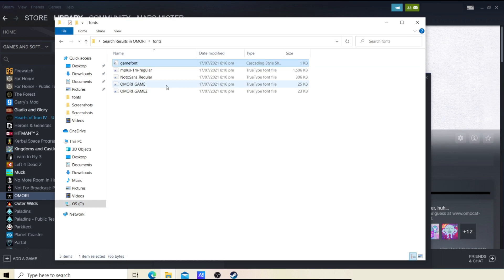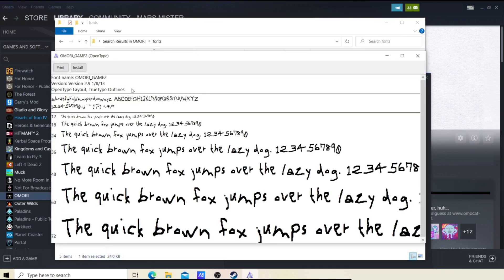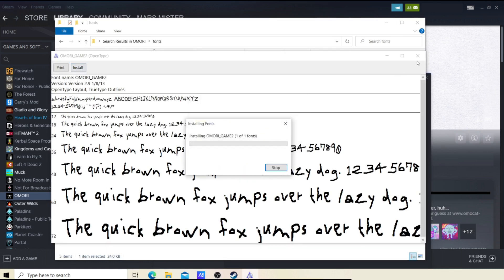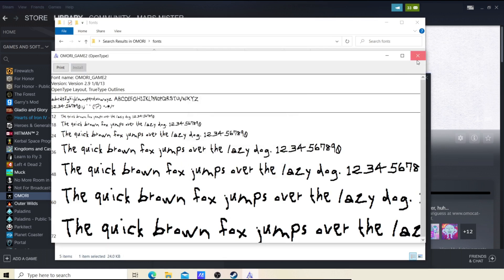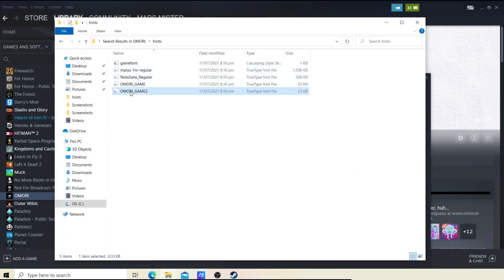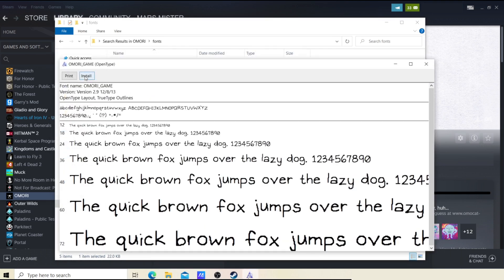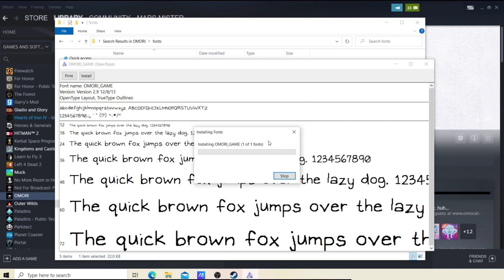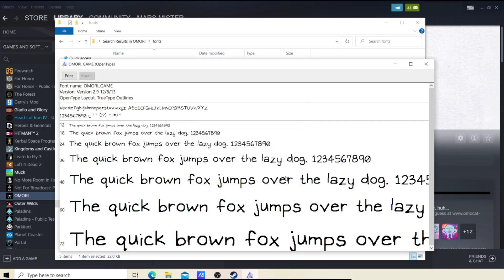Once you're at the fonts folder, you'll see a bunch of documents. Click install on the first one, and also install the other one — it's an OMORI game font too — so you get both the normal font and the jagged font.